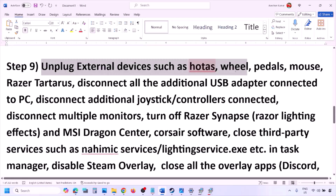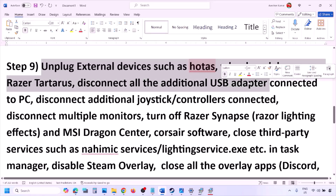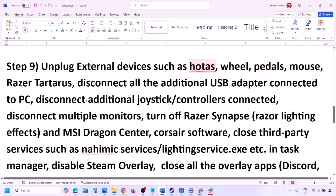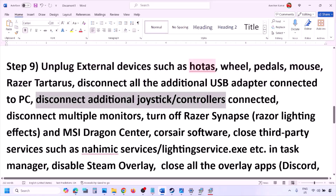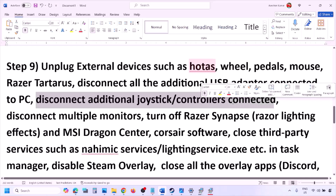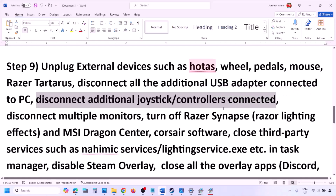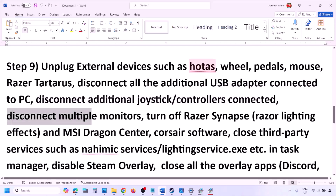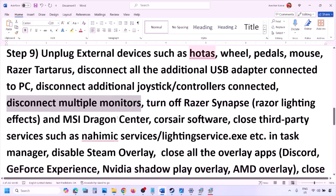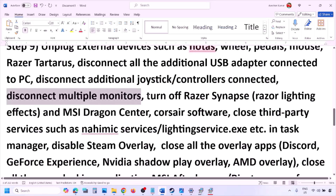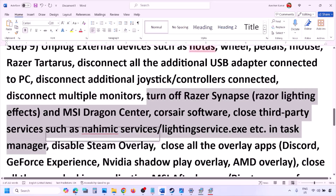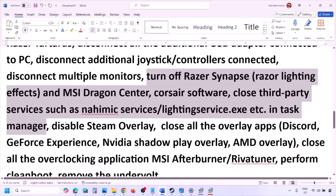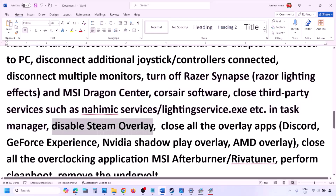The next step is to unplug all external devices you are not using — such as HOTAS, wheels, pedals, USB adapters, or dongles. Disconnect any additional controllers, try using a single monitor, and close any third-party services or applications that are running.